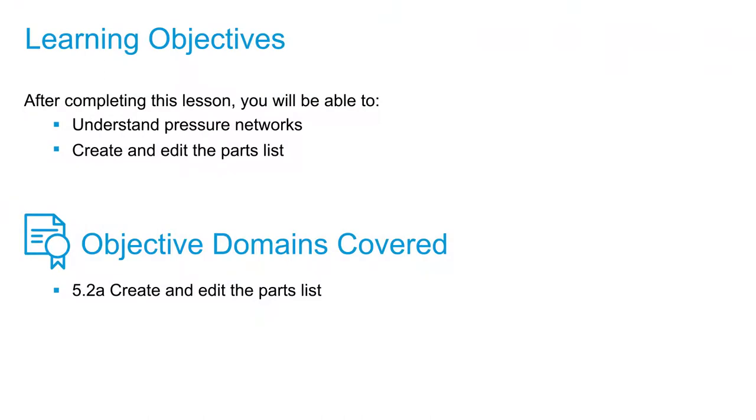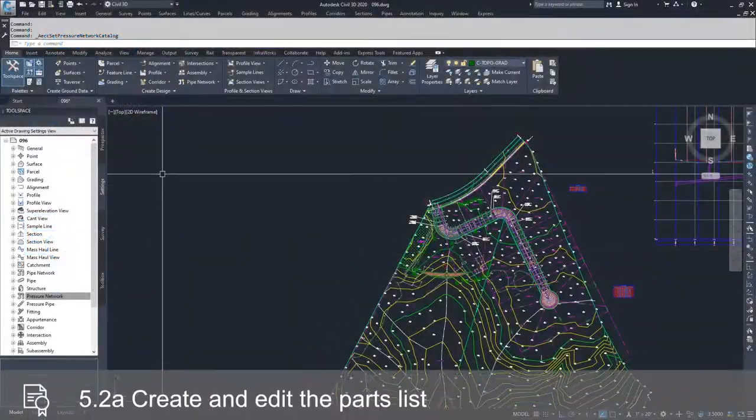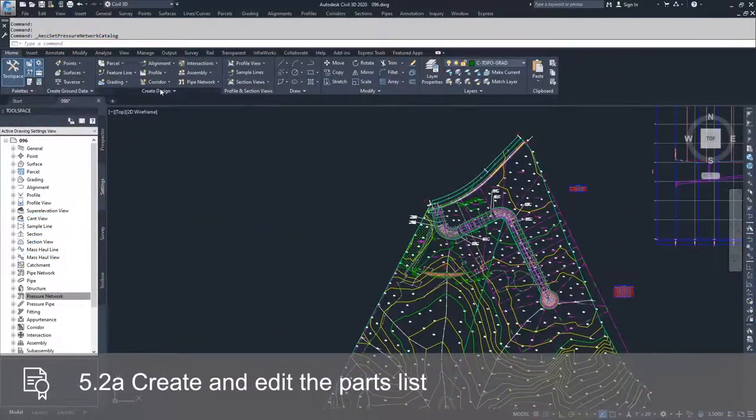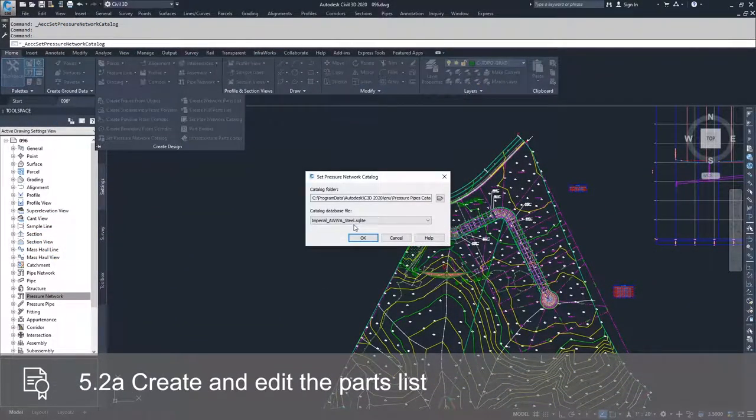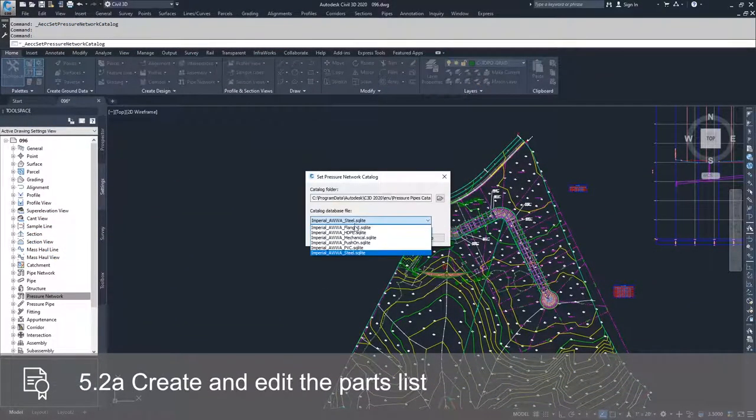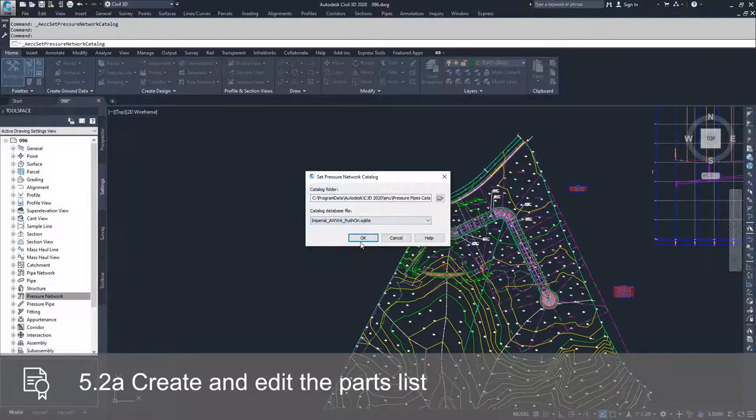Now that we've set our pressure network catalog, we can start creating pressure network part lists. We're going to set our pressure network catalog to the Imperial AWWA push-on.